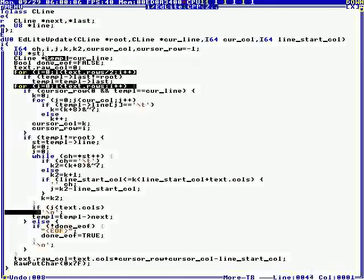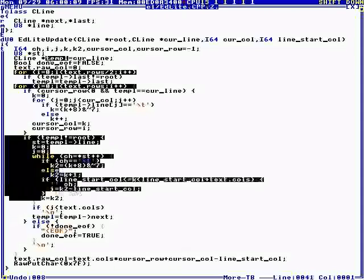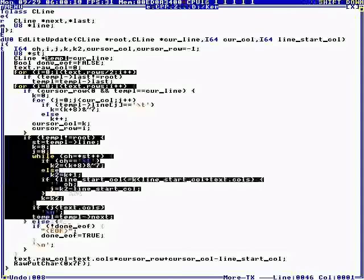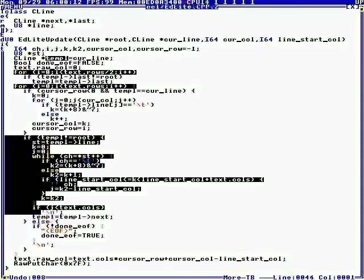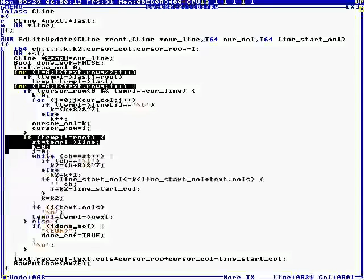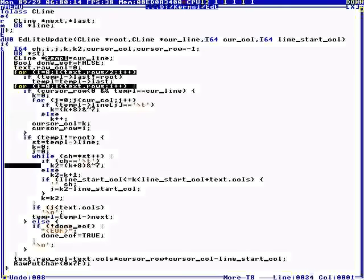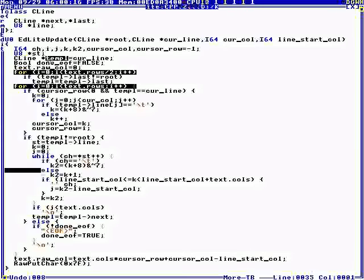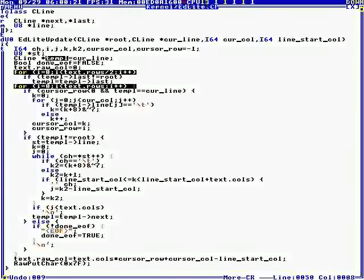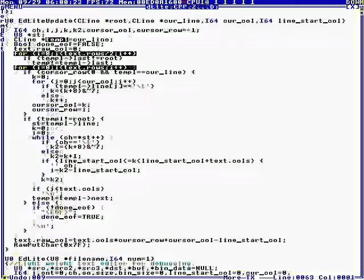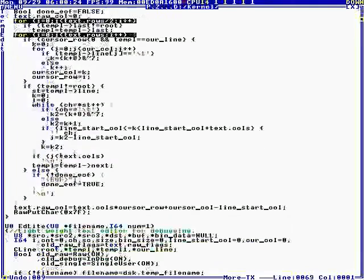So we go through the line. And we have to handle tabs. If it's a tab, we have to do the right number of spaces. And then when we get to the end of the file, we print EOF. So, this is an emergency editor.